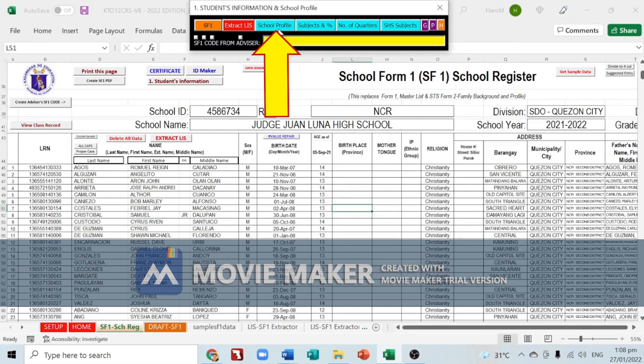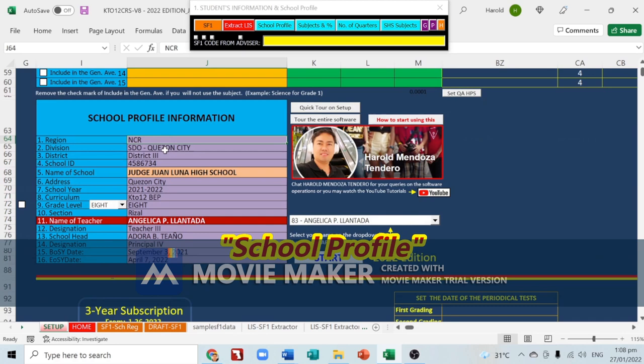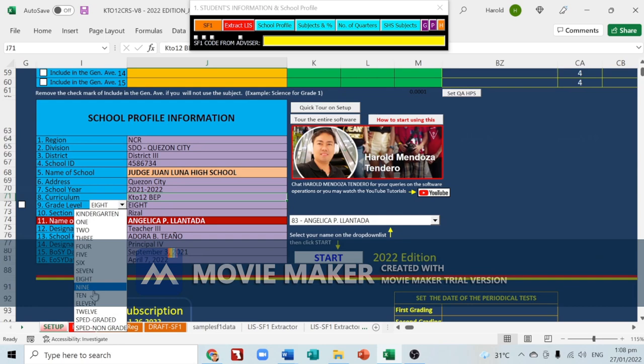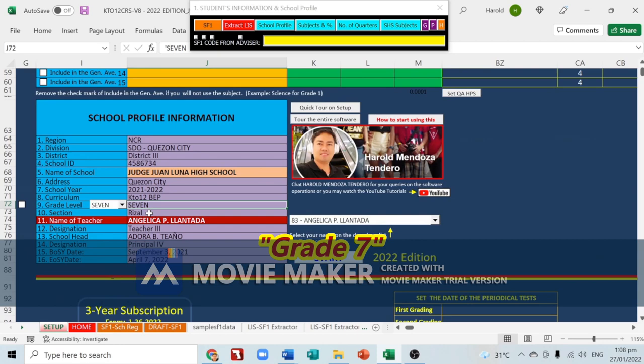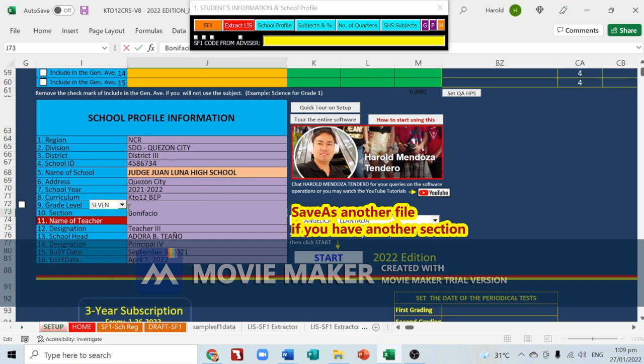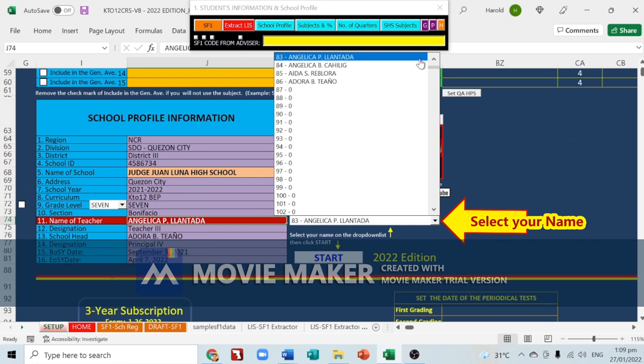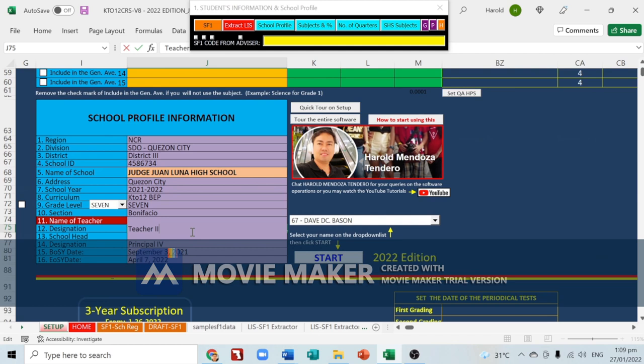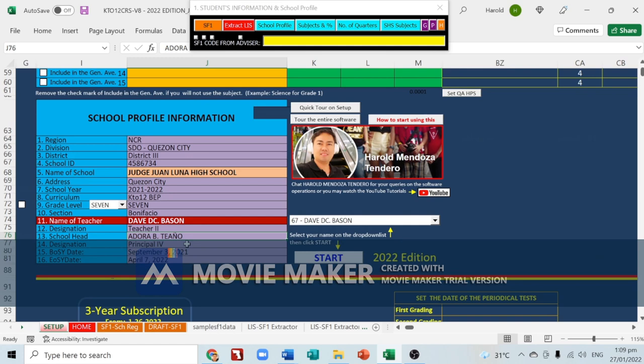Next item is school profile. Click 'School Profile' and edit the region, division, district, school ID, school name, school address, school year, and curriculum. Choose your grade level from Grade 1 up to Grade 12 — for example, Grade 7. Type the name of your section, for example 'Bonifacio'. Then choose your name as the subject teacher or advisor, for example 'Sir Dave'. Type your designation (Teacher 1, Teacher 2, Master Teacher 1, etc.), the name of your school head and their designation, and the beginning and end of school year dates.